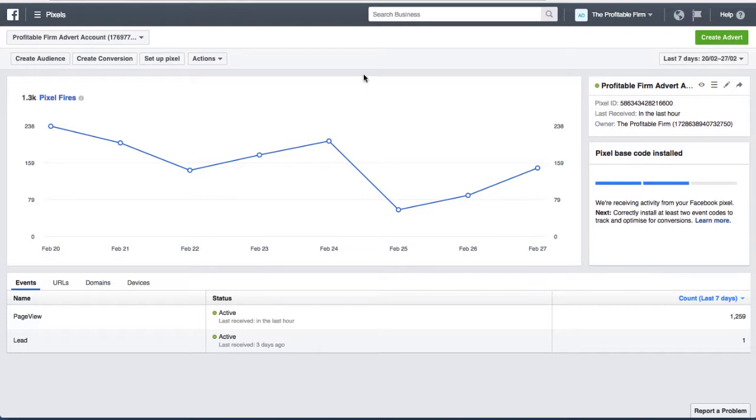Once you've done all that, the next step is to create the advert. When you're in your Facebook Business Manager, click on 'Create Advert'.